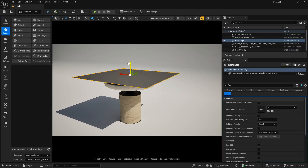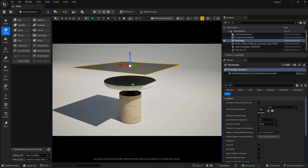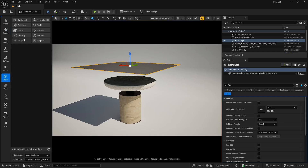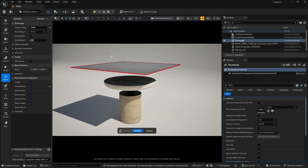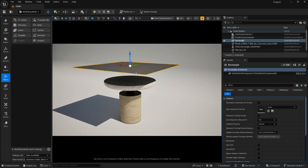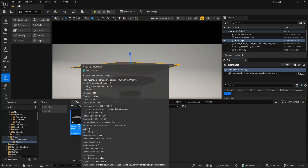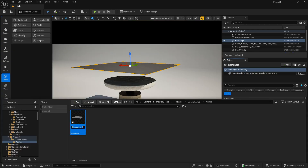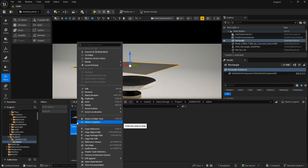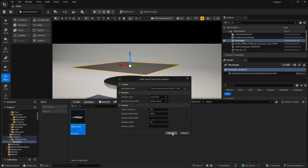Once we accept it, we have this mesh which is going to work as a cloth for the object. You can remesh it as well if you want. Now, as usual, we need to convert this to a skeletal mesh. Let's go to our folder, find it in the content drawer, right-click and rename it — let's name it 'table_cloth' to be specific.